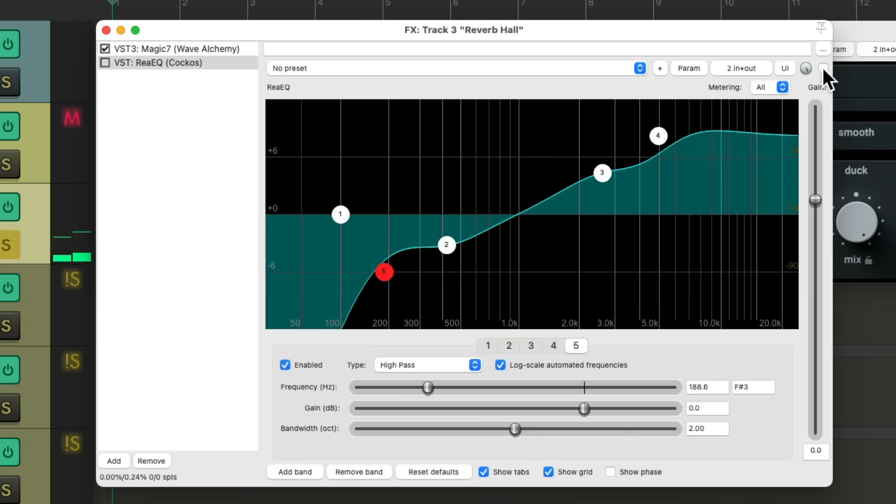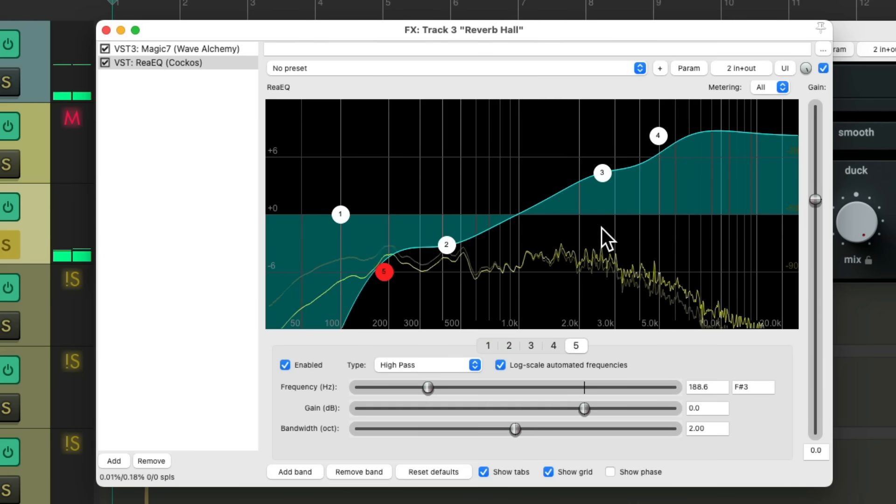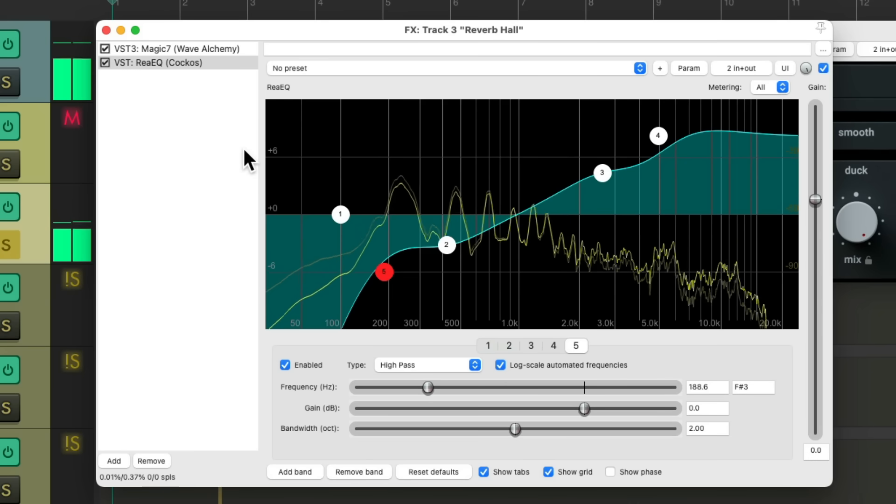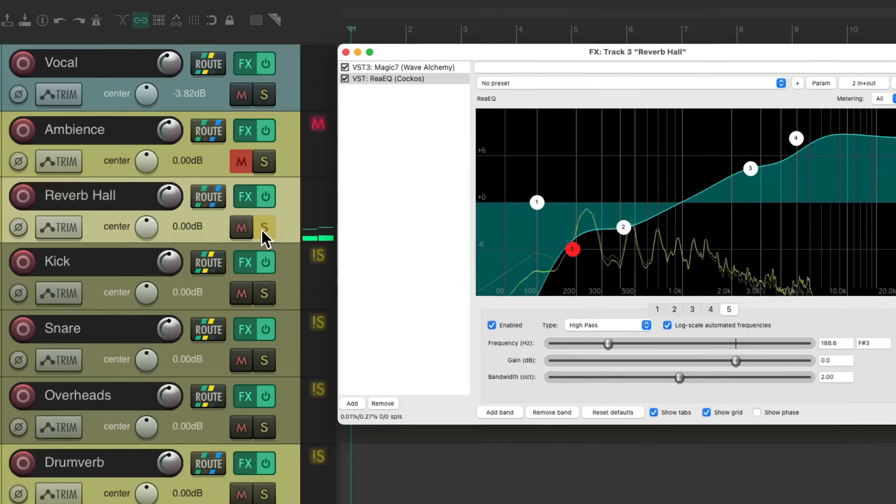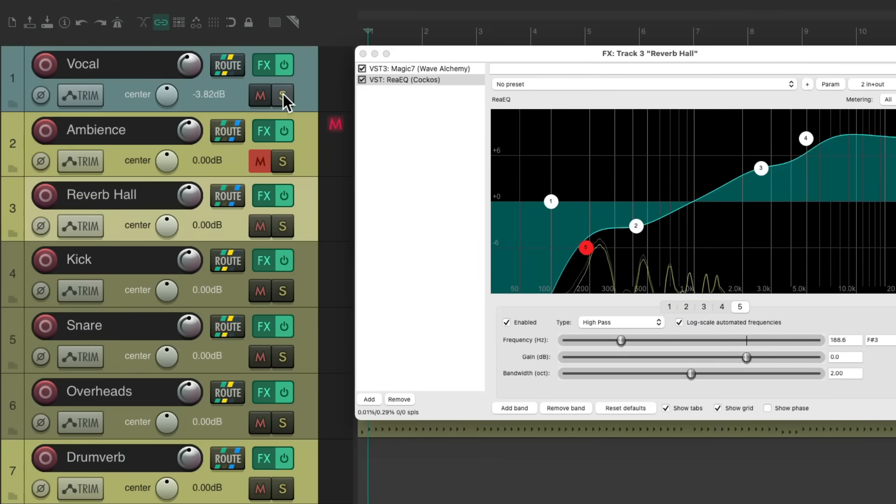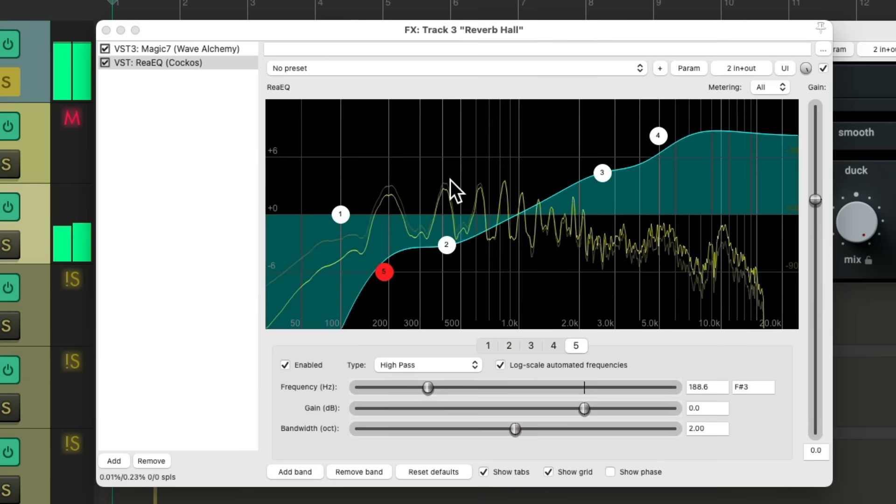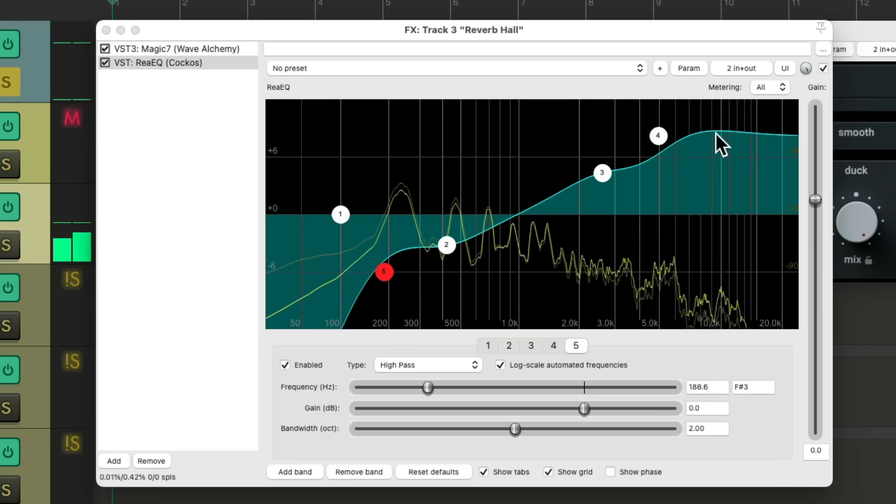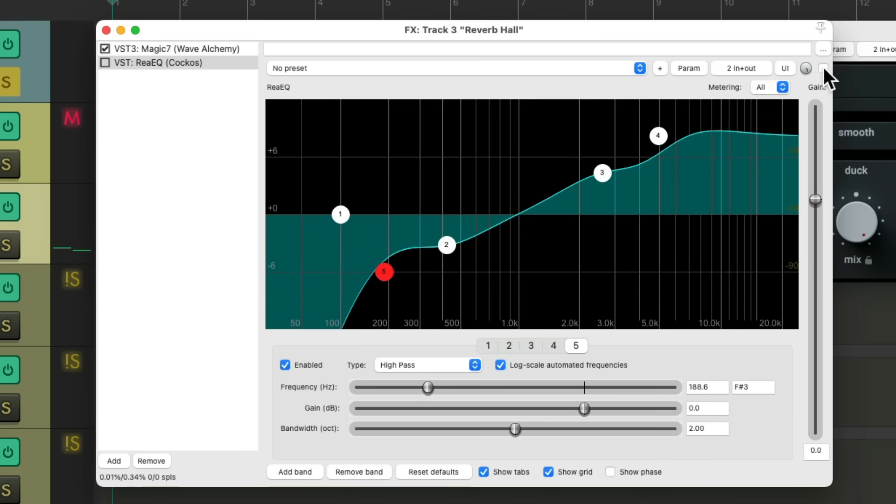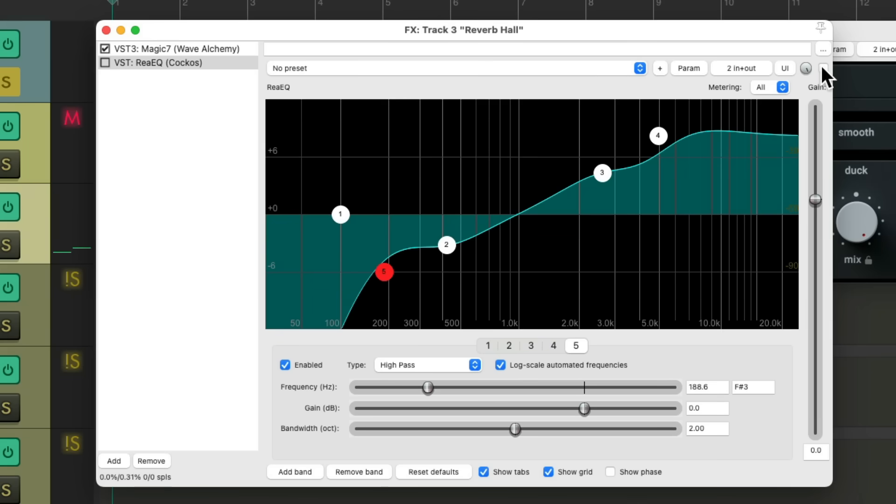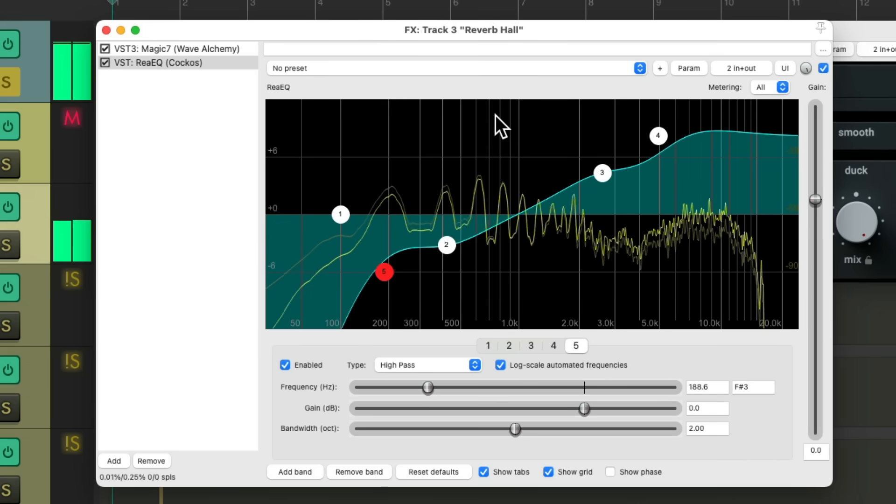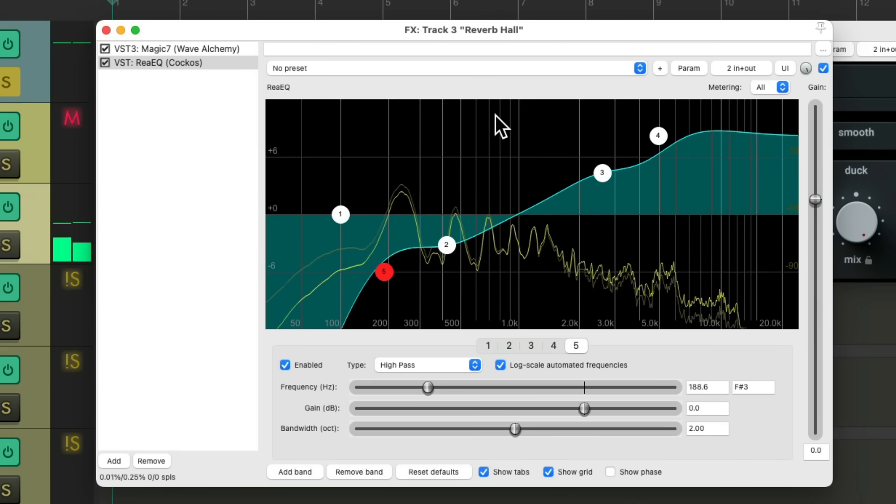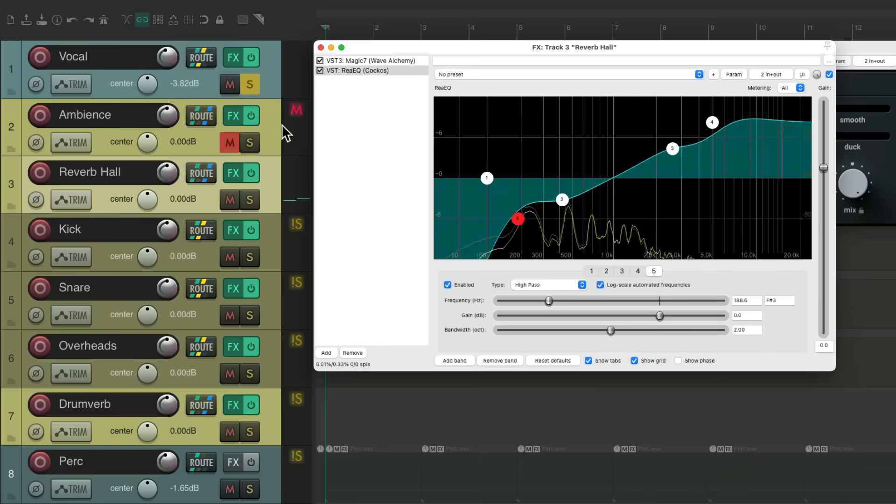It's pretty dark and dense. But for the vocal, I want it to sound a bit brighter. Let's hear it with the vocal. Before. And after. Now let's hear it with the ambience.